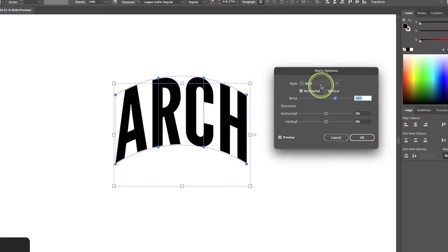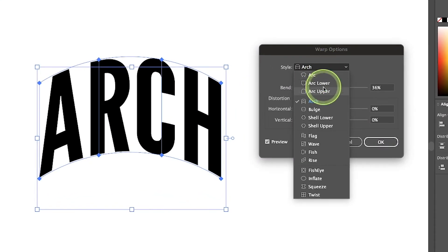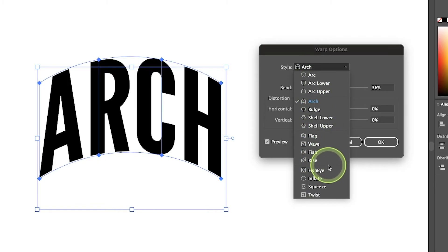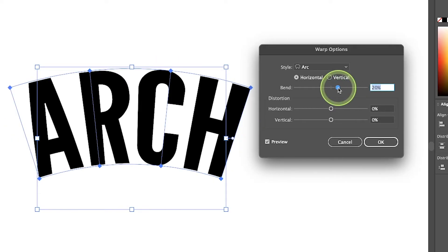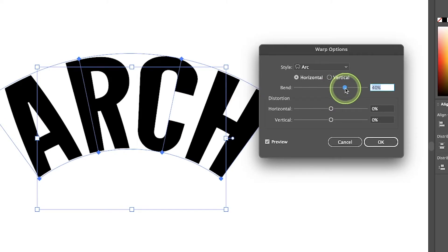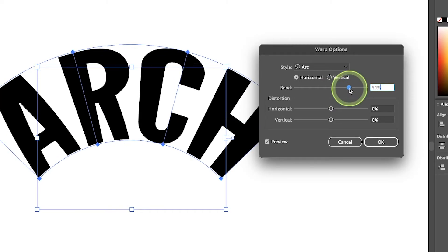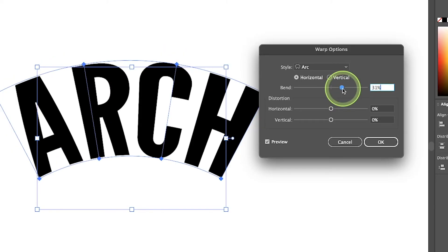Now in this option here, if you click on this dropdown, you can see we have these different types of settings we can apply. If you just want to arch your text, you can choose this option. As you can see, the arch setting takes the text and stretches it along a circular path.